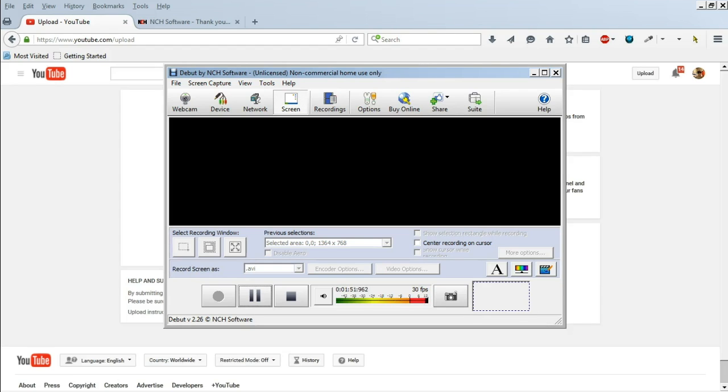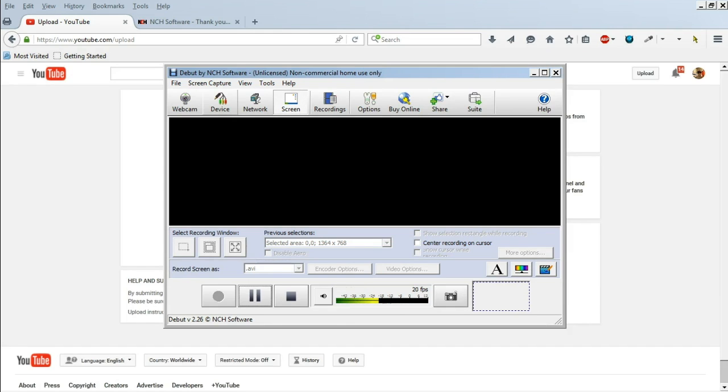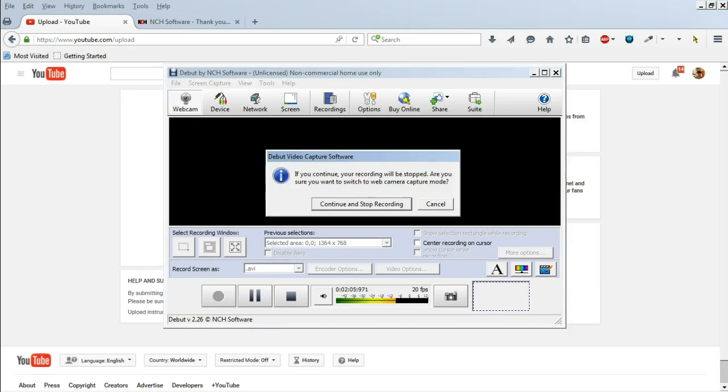Plus it has all these stats of how loud my voice is, what the frame rate per second is and everything. But you can also do webcam.